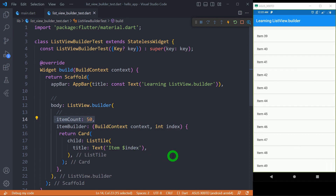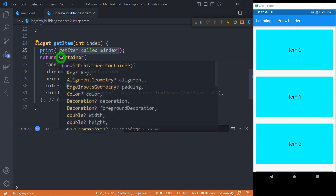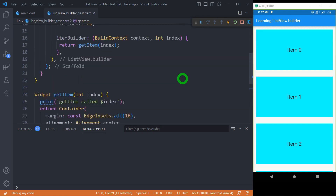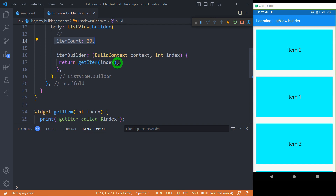Now let me explain practically what on-demand or lazy loading of items means. I have defined a function called getItem that takes the index of each element. To understand which items are created in memory, I have printed the item number to the console. Inside getItem I return a Container with some margin and alignment, and as a child of the Container we have Text printing the item number. Inside ListView.Builder I am generating 20 items, and for itemBuilder I am returning this getItem function with the index for each element.